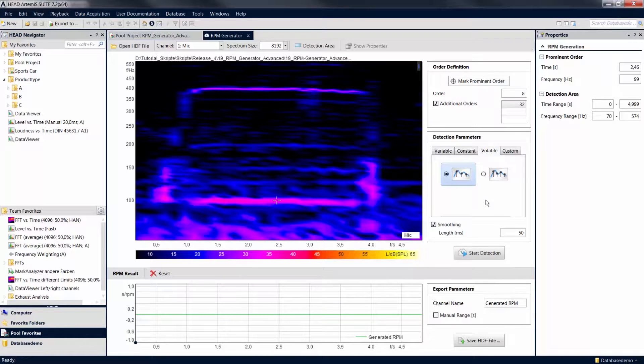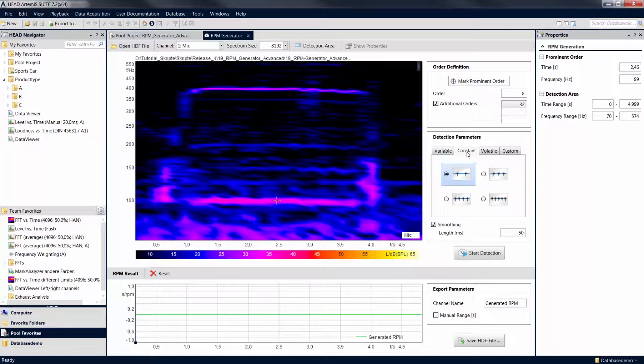The Volatile setting is particularly suitable for quickly changing revolution speeds. In our case, we will use the Constant settings, since the revolution speed curve is rather steady.